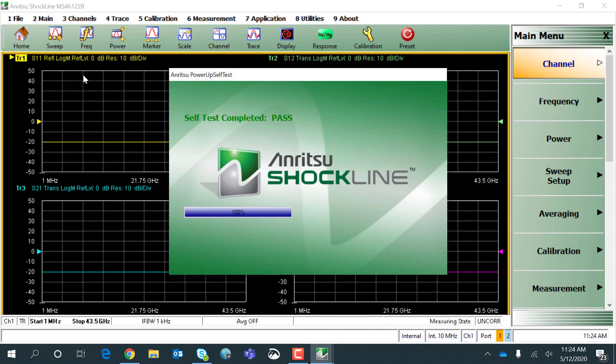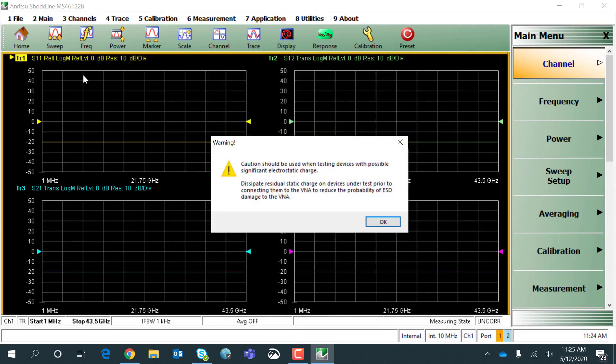Self-test passed. There's a warning about electrostatic discharge. Click OK.